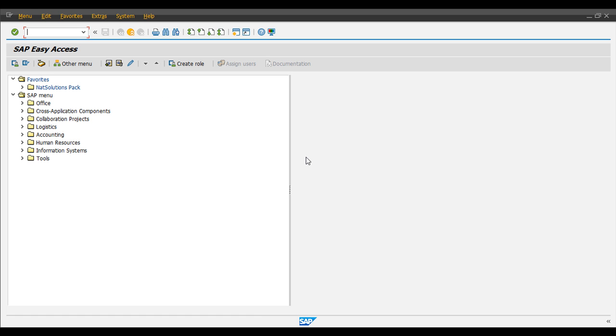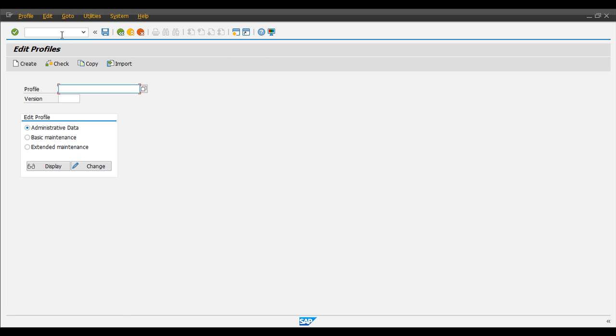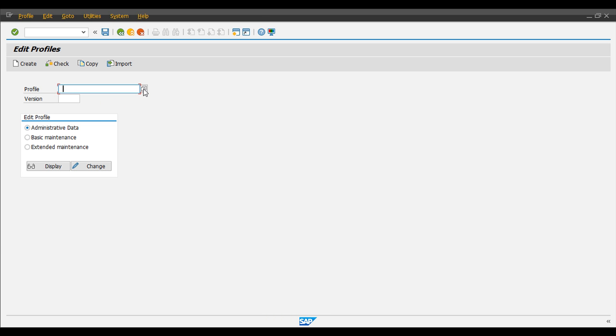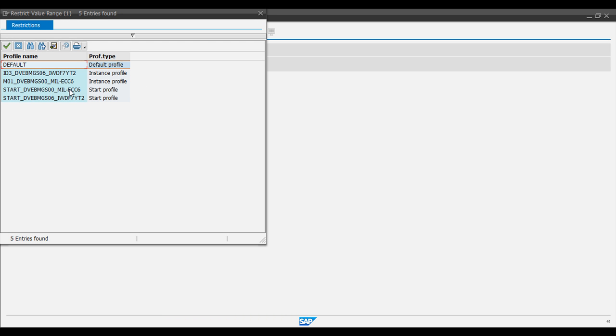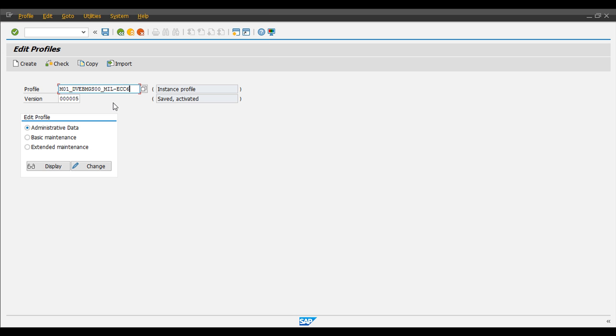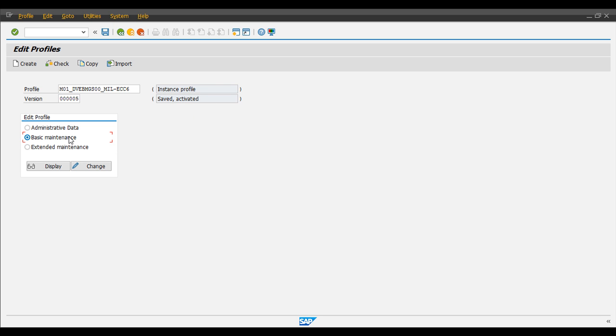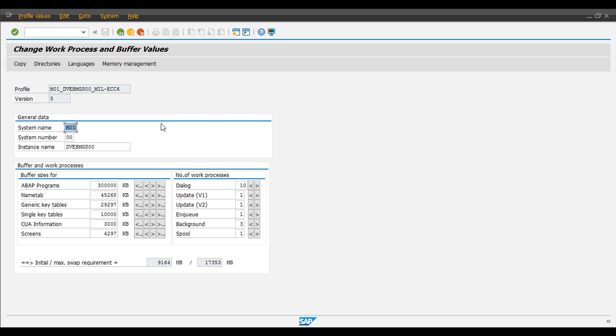So I'm going to show you how to do that. First of all, you have to go to transaction code RZ10. This is a basis transaction code. The idea is to clear the doubt. So you have to find here an instance profile. You must know which one it is. And here we have the version. I am on version 5. This is now activated.